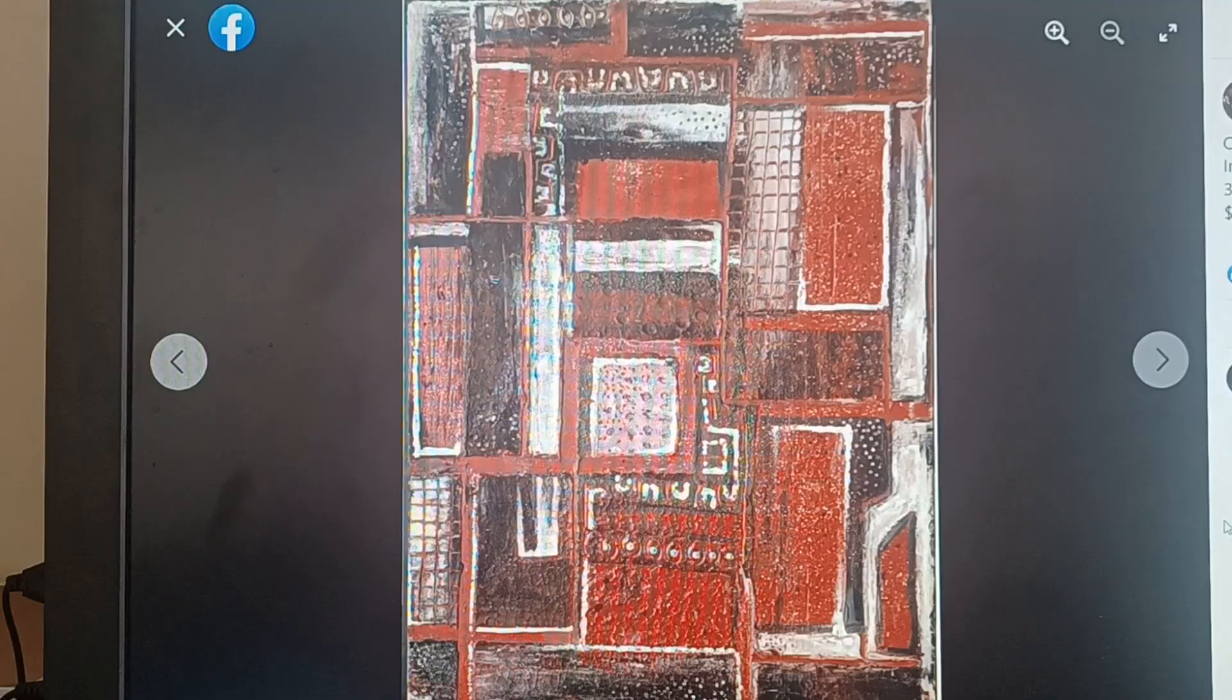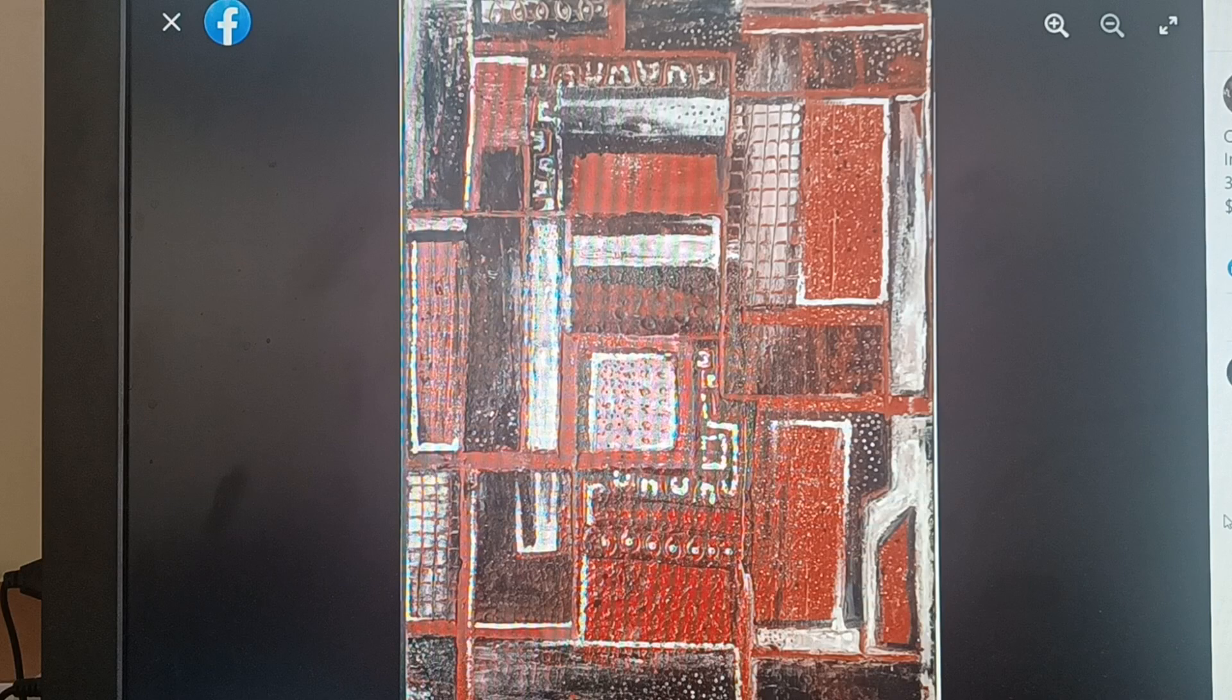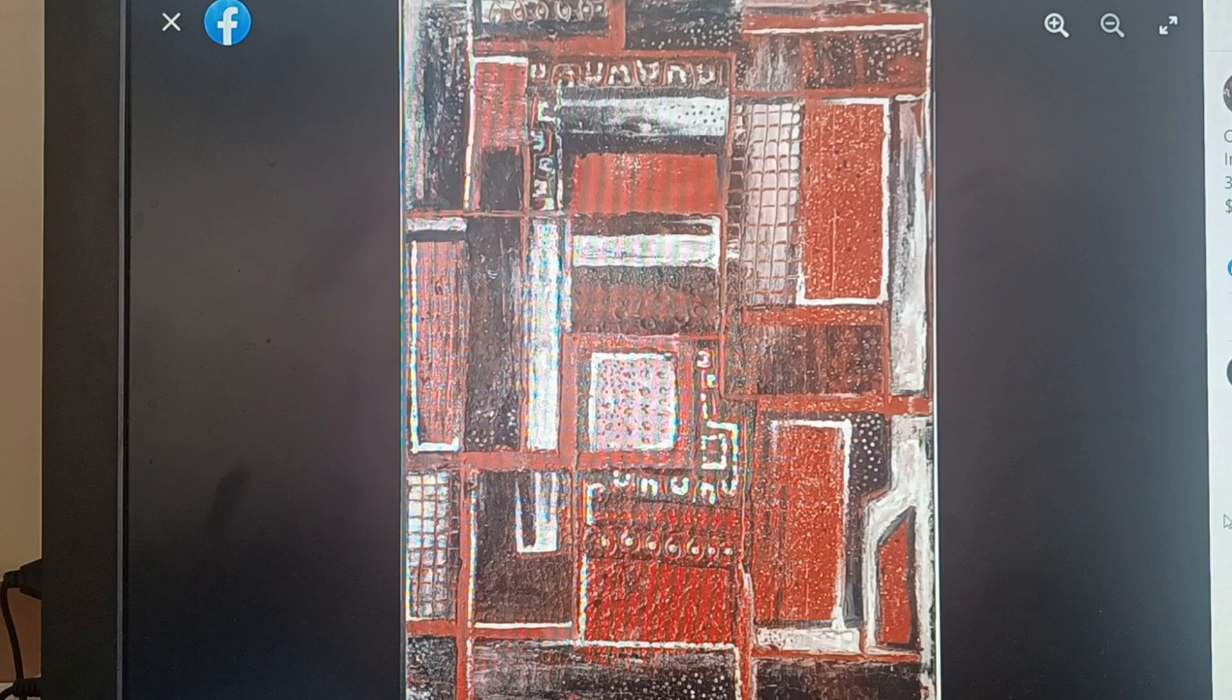This one again says oil and cement on Masonite. It's not that heavy, but it is 36 by 48 by two inches.